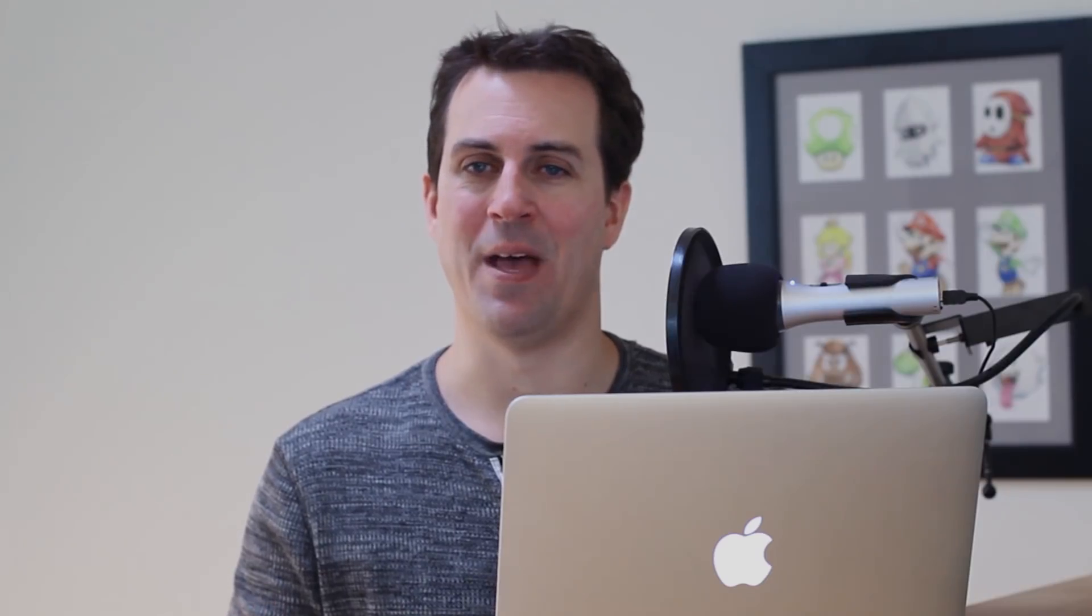The first step to adding drag and drop support is to create a drag item object. This represents the item that you want to drag, which is a pet in our case. A drag item is a small wrapper around an item provider. You can think of the item provider as the brains behind the operation. It knows how to convert your item into different data formats. For now, we're going to start simple and we'll create an item provider that can export our pet as a simple string with the name of the pet.